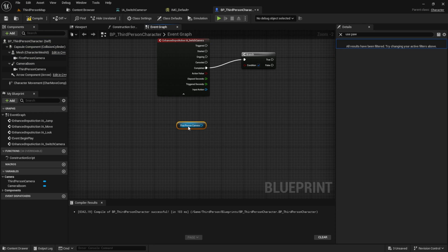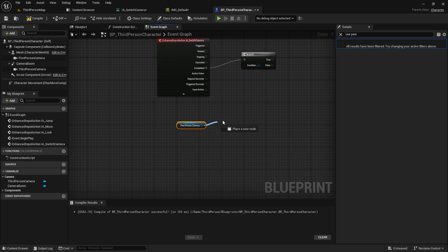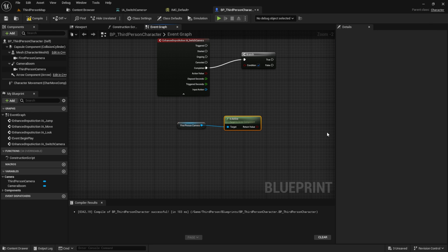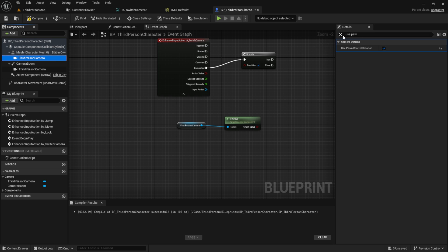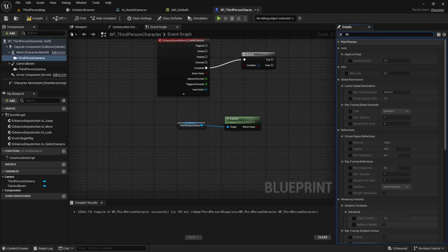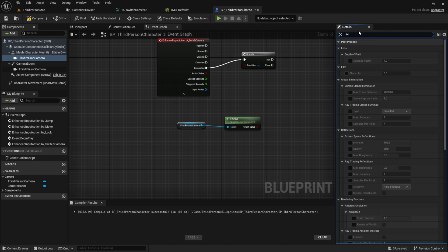Get the first-person camera. Pull from it the 'Is Active' node and disable auto-active from the first-person camera.